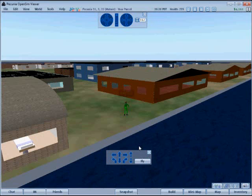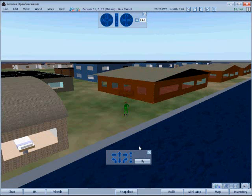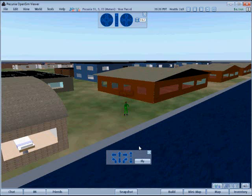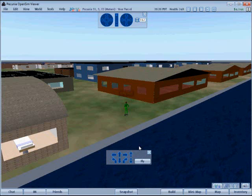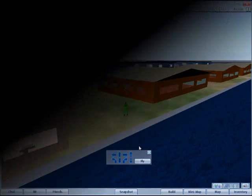Those were the highlights of the virtual world — areas that needed special attention. There's a lot of the virtual world left to explore, as you can see here. I'll leave that up to you.